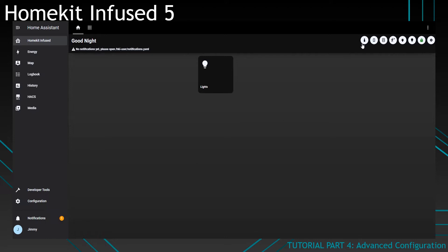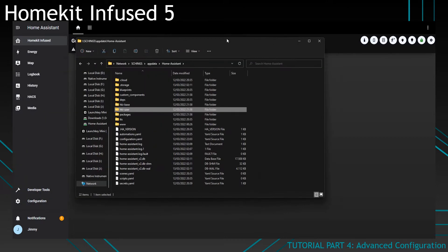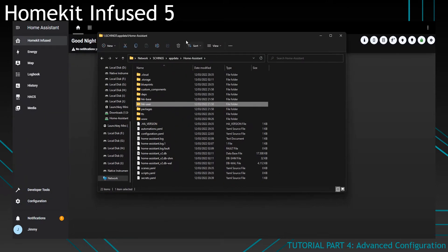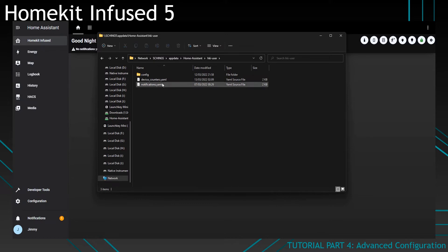The header already has some pre-configured buttons over here but they don't do much right now and they won't show you anything at all. First of all, we're going to open the device_counters.yml file. You can find that in your HKI user folder. Go to your Home Assistant folder, click on HKI user.